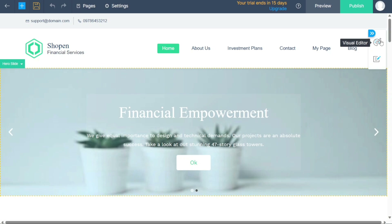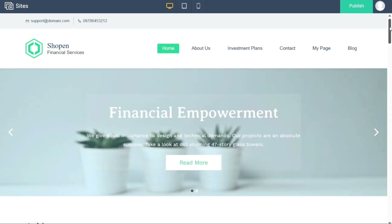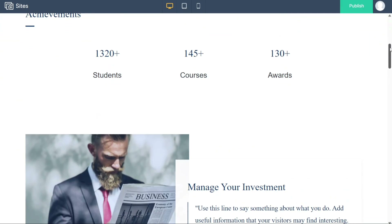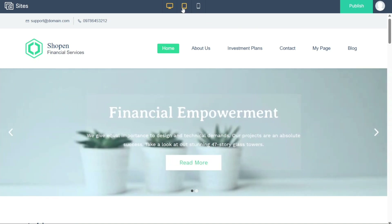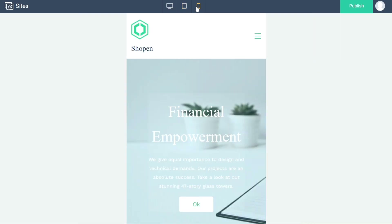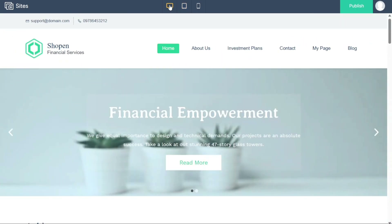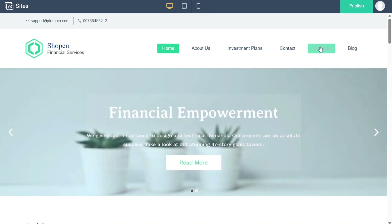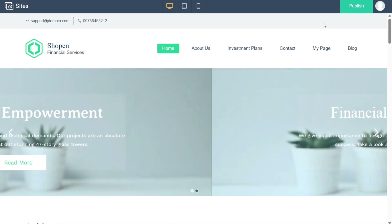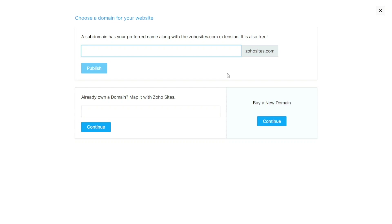Before publishing your website, it's important to preview it to gain insights into its design and user experience. Simply click on the preview button located in the top right corner of the builder. Every website you create in Zoho Sites is automatically optimized for mobile devices, meaning it will look great on phones, tablets, and desktops. Use the preview filter to see how your site looks on different devices and make any necessary adjustments.